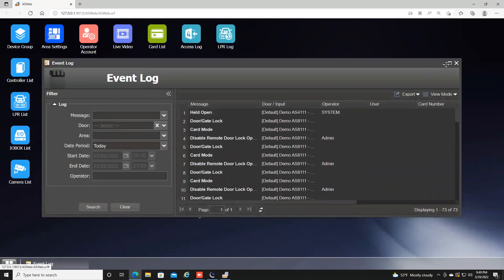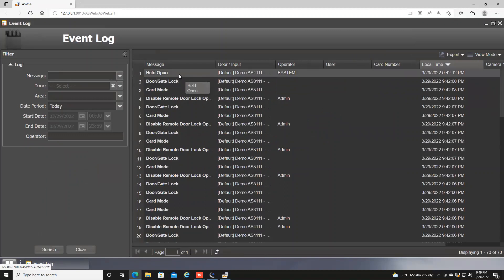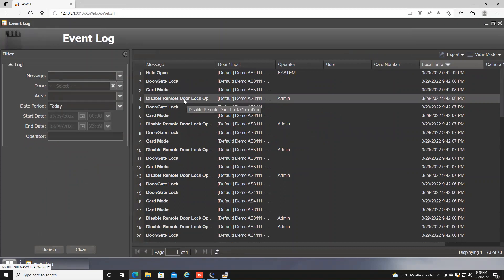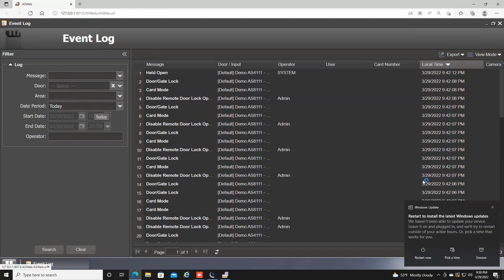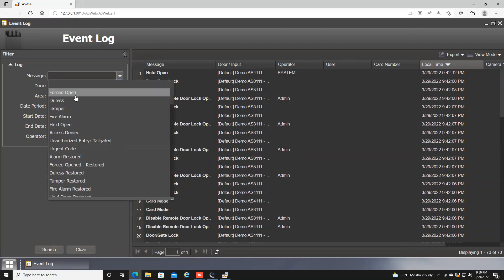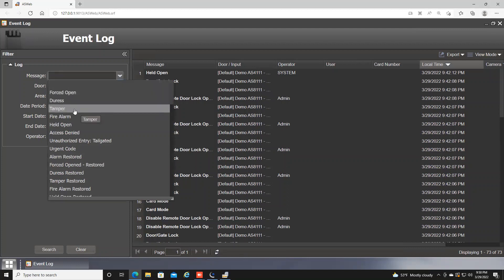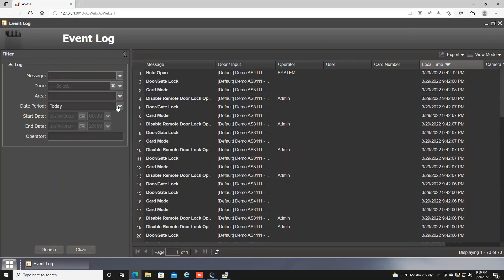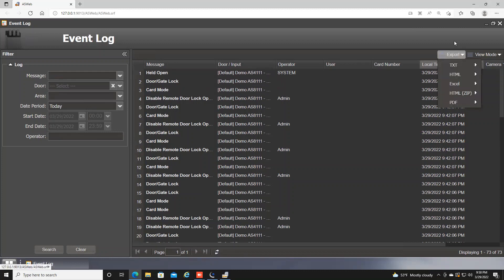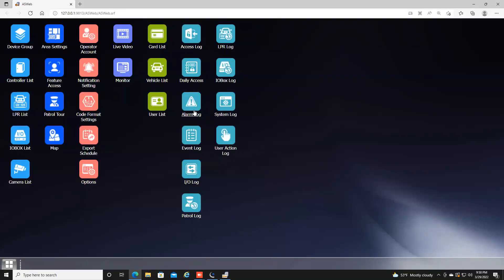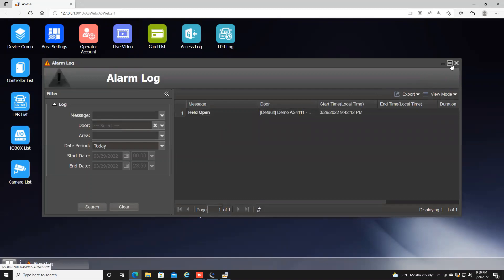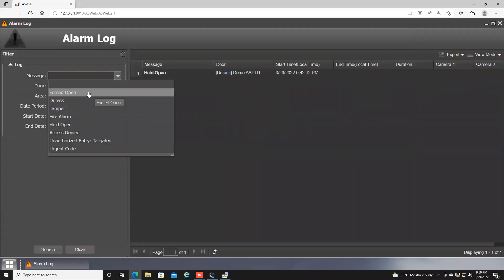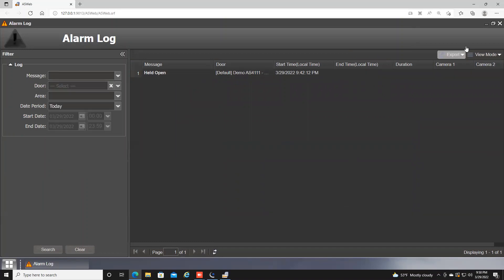The Event Log allows you to look at event activity — for example, when doors have been held open, or when someone has disabled the remote door lock operations. You can see who actually performed that action and search by specific messages like forced open, tamper, duress, and others, then choose your date period. You can export this as a report as well. Alarm Log is a very similar option — you can search by specific messages such as forced open, tamper, or fire alarm, and again export the data.